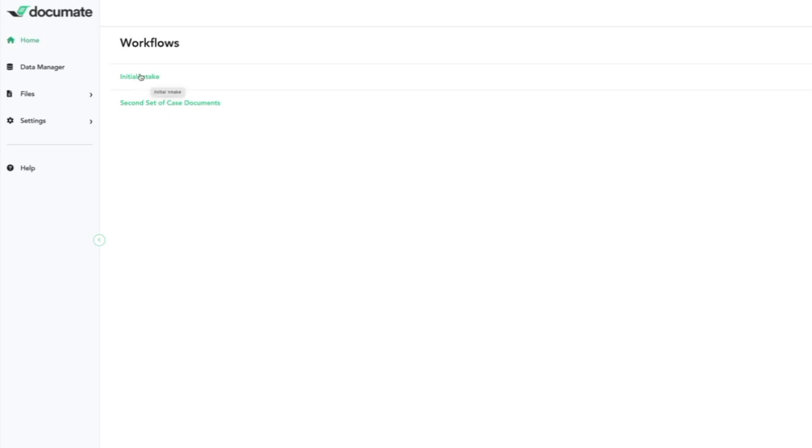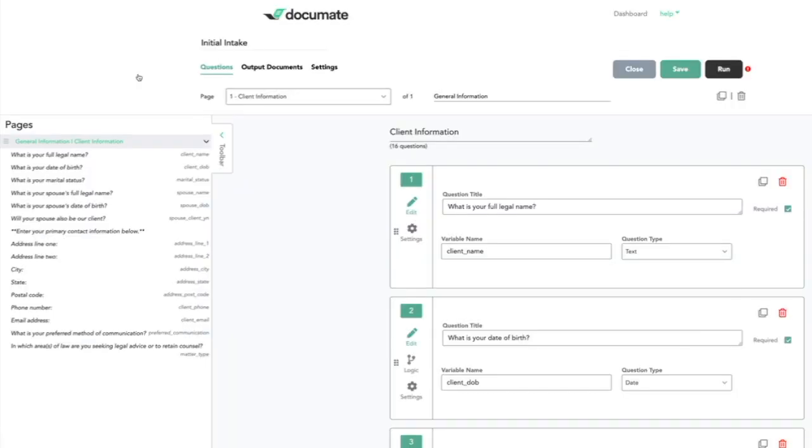The first is the initial intake. This workflow collects basic data about each of our clients. We can see that we have several questions and variable names that go with them here.